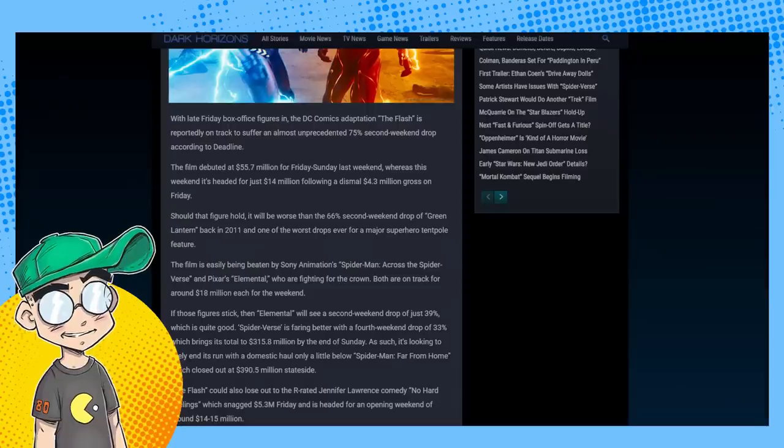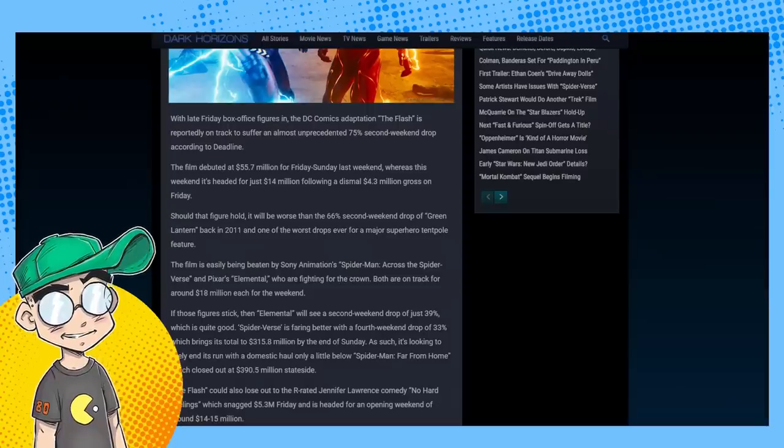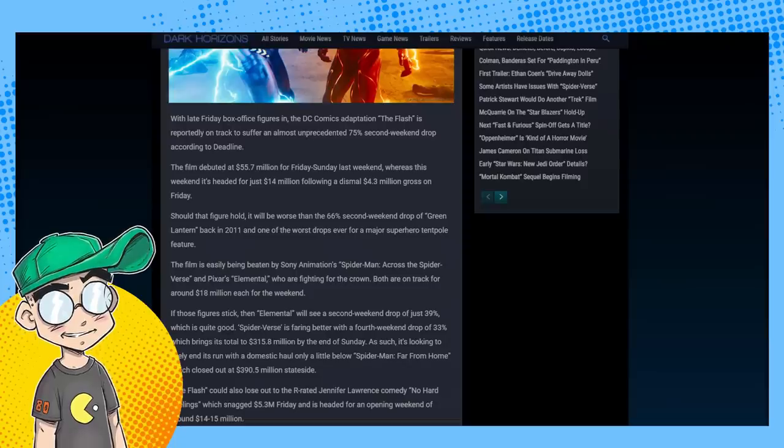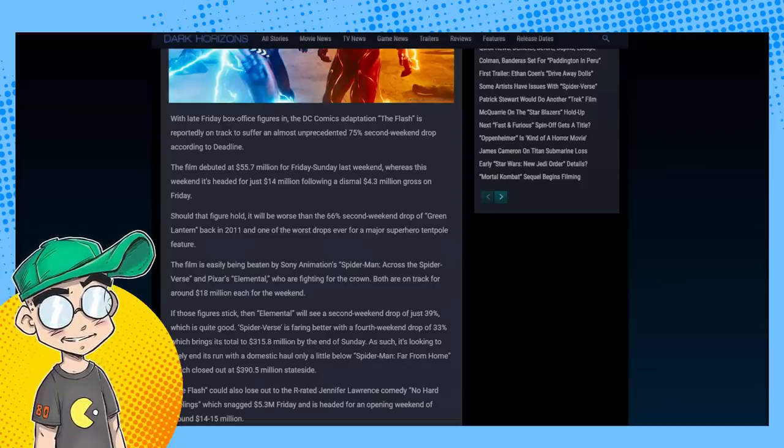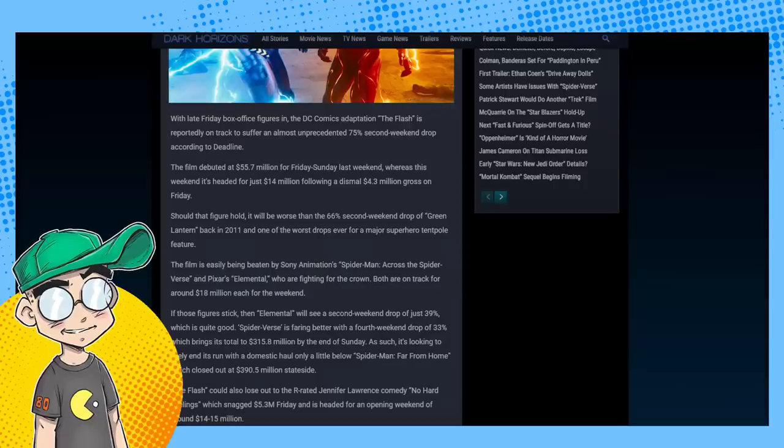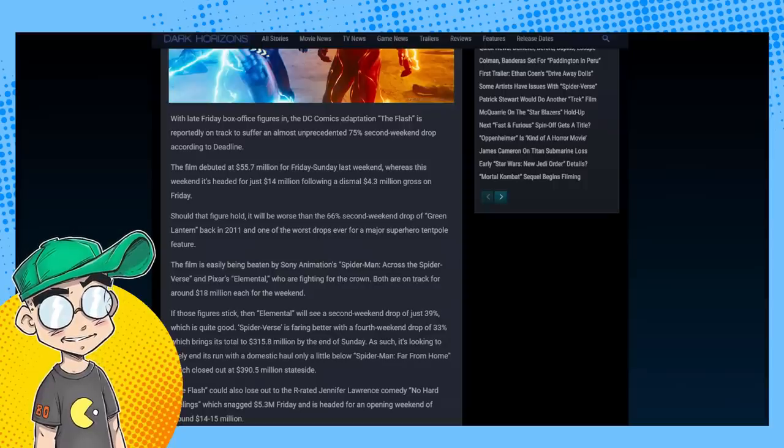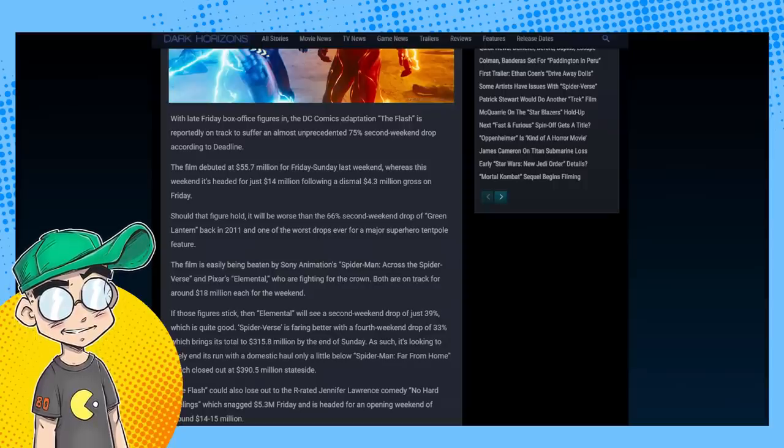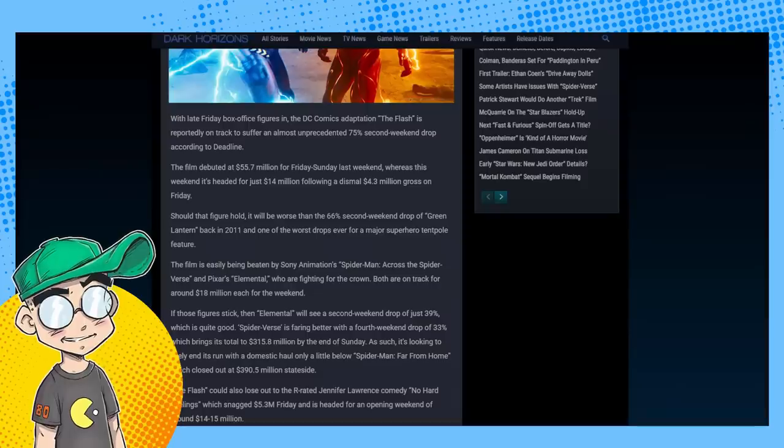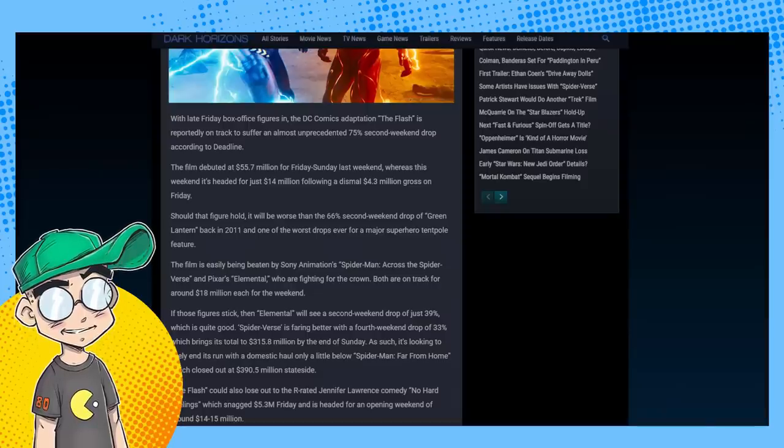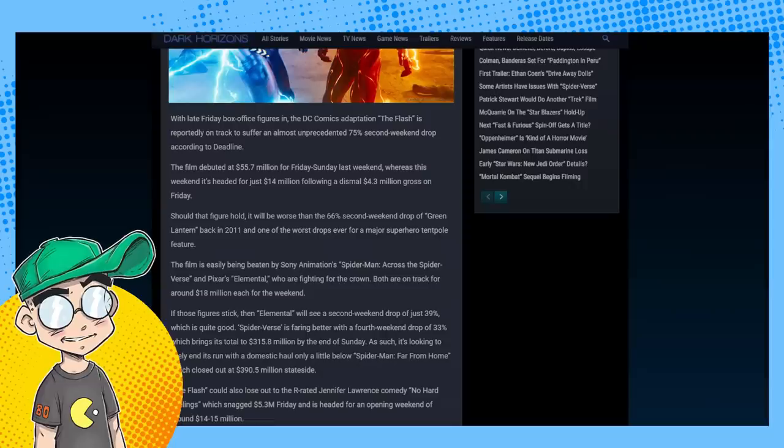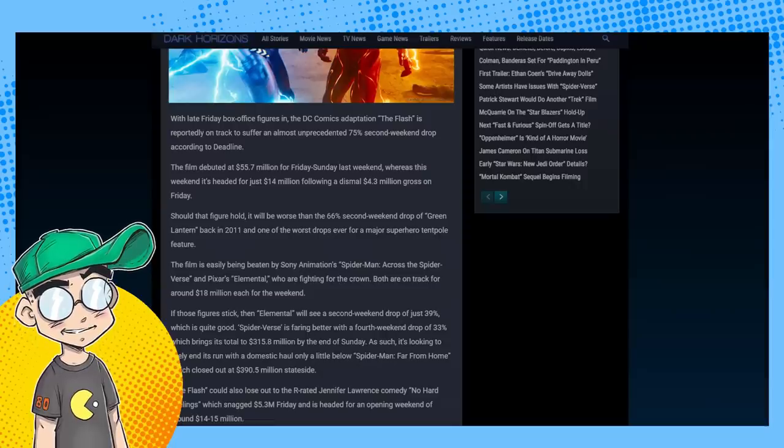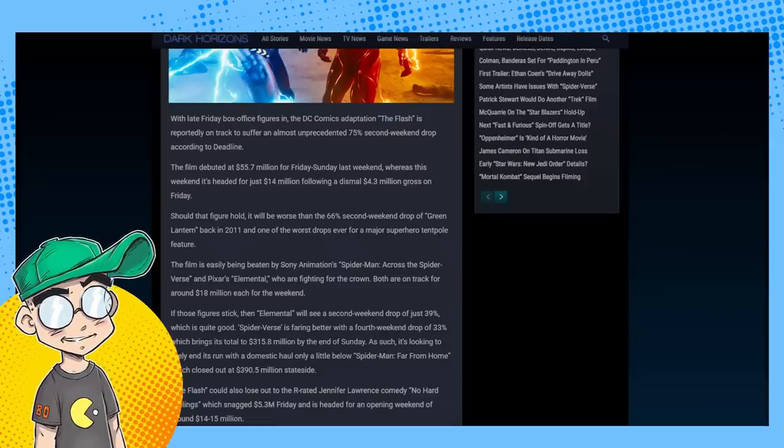They really overestimated how popular Michael Keaton's Batman was. It's a damn shame because I would love to see a Michael Keaton Batman movie, maybe Batman Beyond or Dark Knight Returns, and it's probably never going to happen now. Maybe he's cursed - he was in Morbius too.